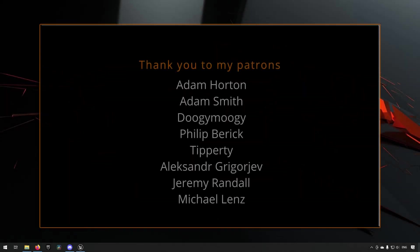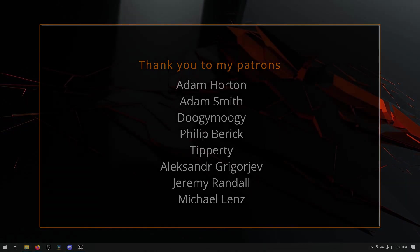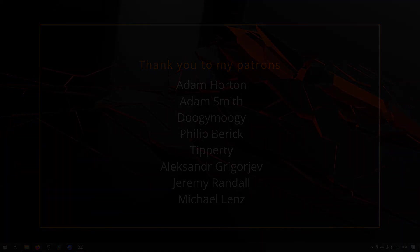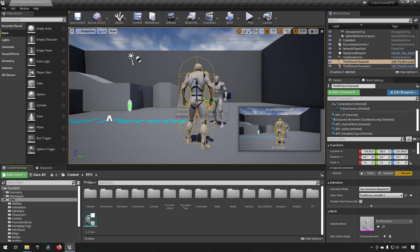Before we continue with the video, if you like what I'm doing here on this channel, please consider subscribing. It helps the channel a lot. Anyway, let's get back to the video. Welcome back to my Create an RPG series.